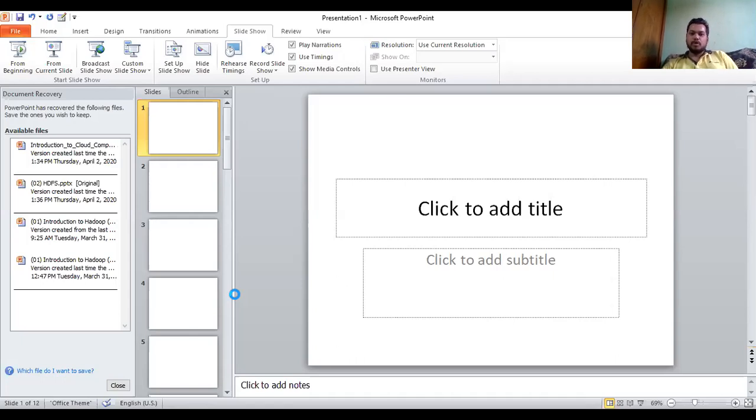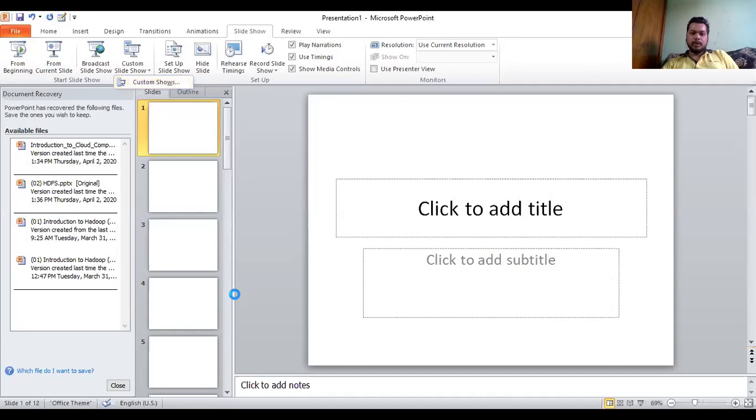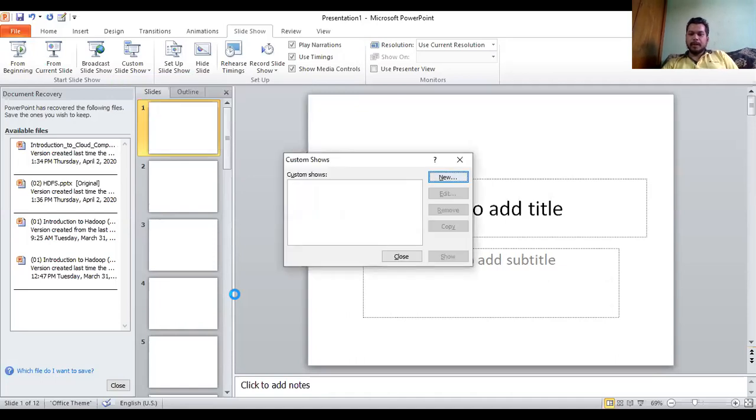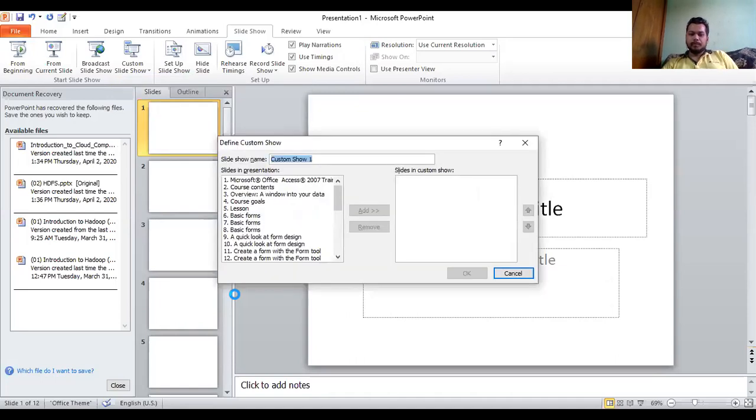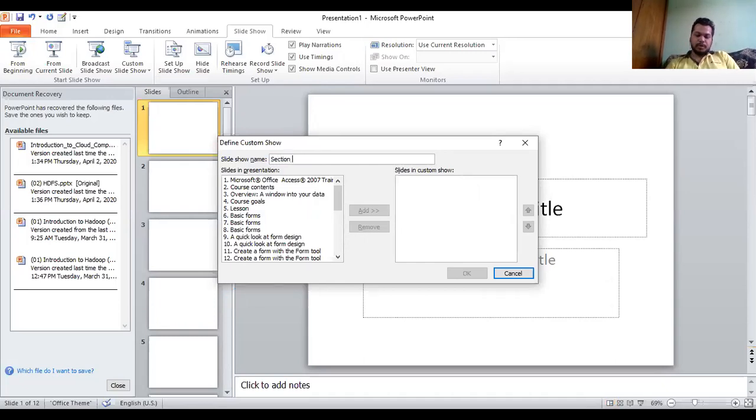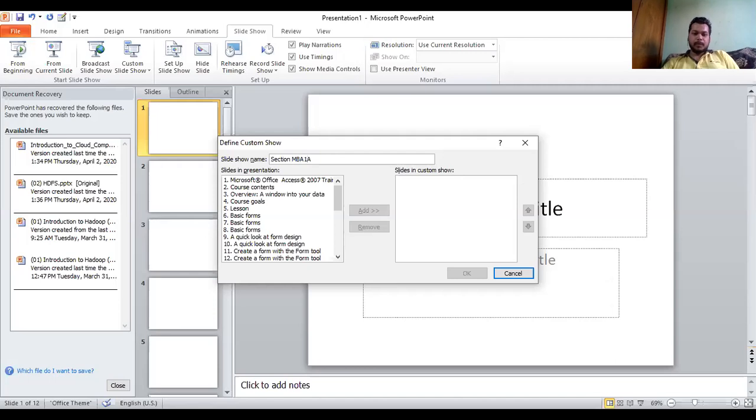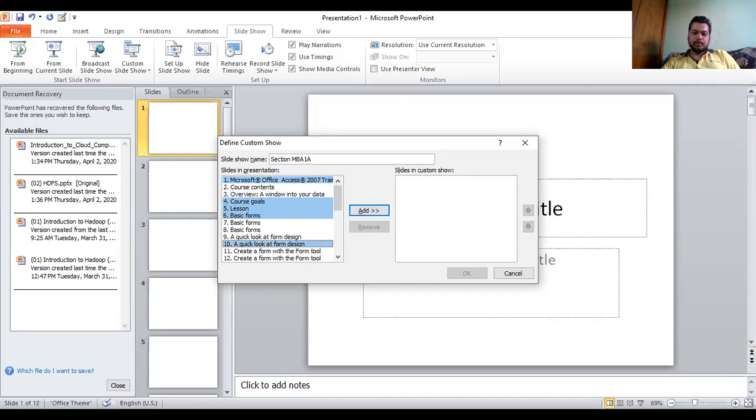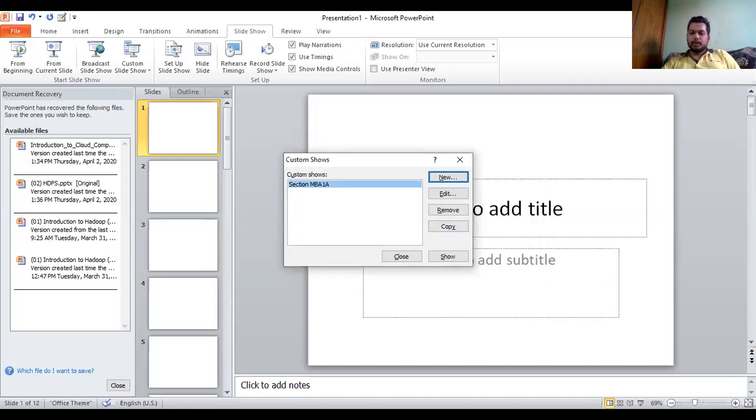I'll go to the Slideshow option, then go to Custom Slideshow. Click on custom slideshow, get the option of custom shows, and then create a new custom show. Here I will write the option name. Now I will show the title slide, then use Control to select multiple slides. I'll show course goals, lesson, basic forms. I have selected these five slides. Click on Add.